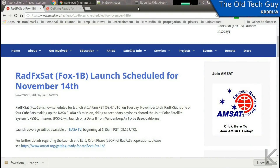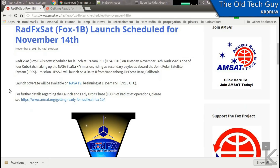Hello YouTubers and fellow hams. This is just a quick little video on something that's coming up pretty quick. RadFXSat Fox-1B is going to be launched November 14th. This is a CubeSat that's going to have an amateur radio transponder on it.